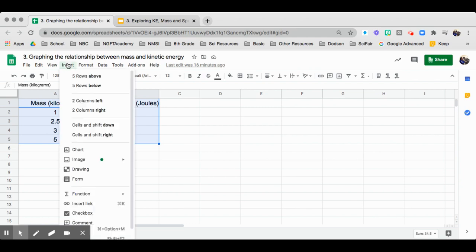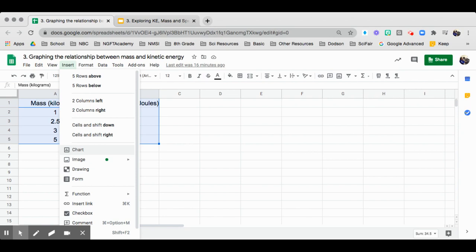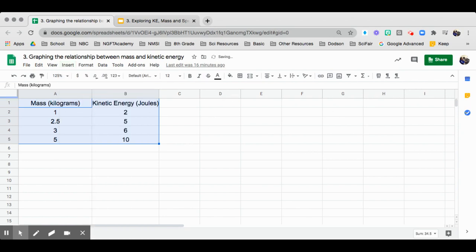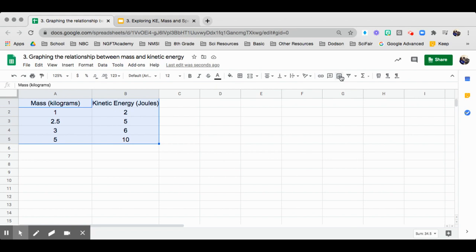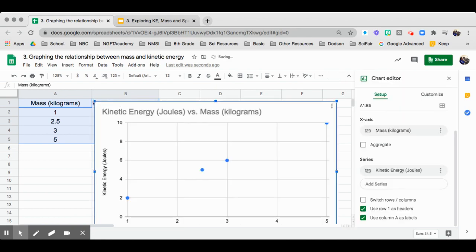You can go to Insert and click on Chart. Or you can also go to this one right here. This is where your tools are. You can also click on this one, Insert Chart. Either way works.